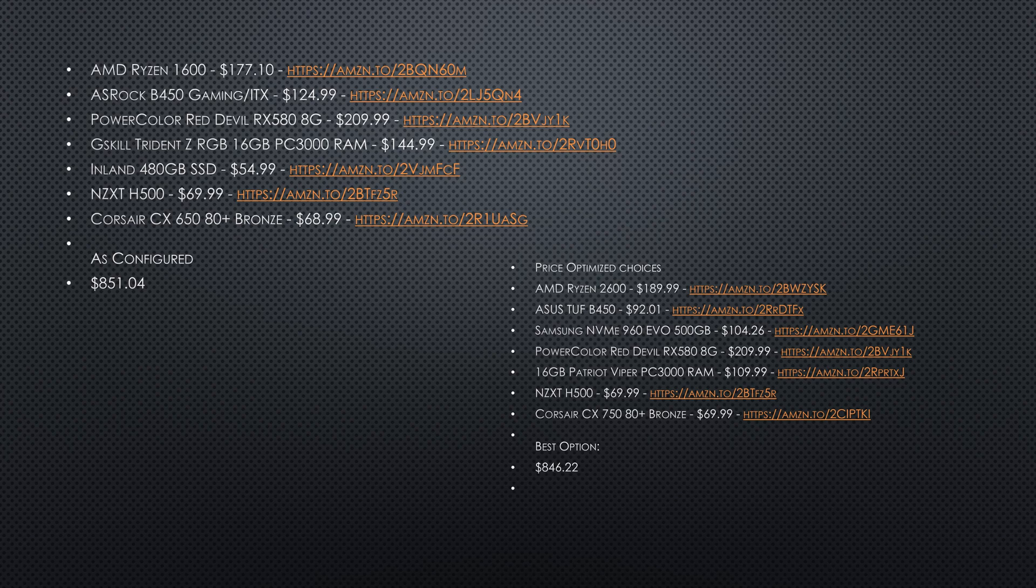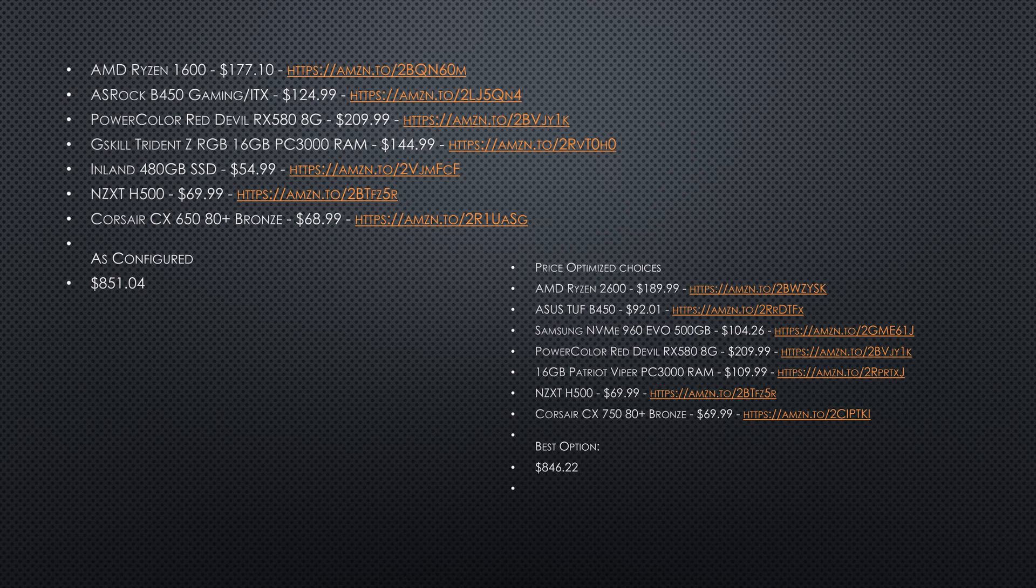But right now the cheapest is $190. But what we've been able to do here is get an M.2 NVMe drive in here. That would speed things up even further and keep the cost right at $846, not including peripherals or monitor.